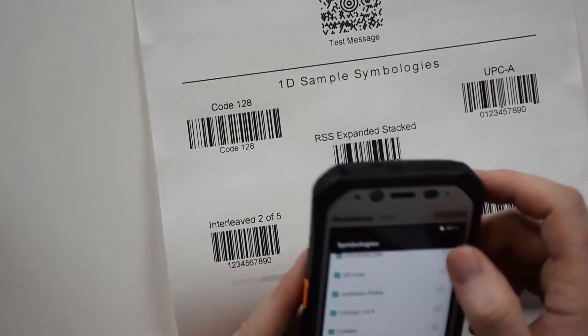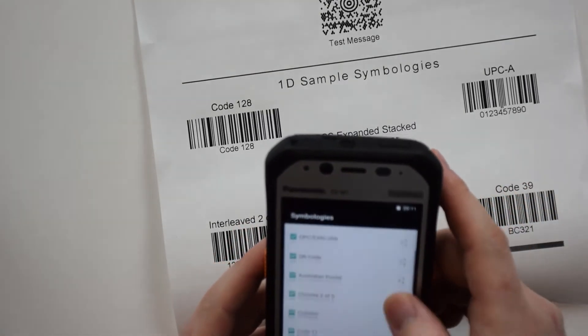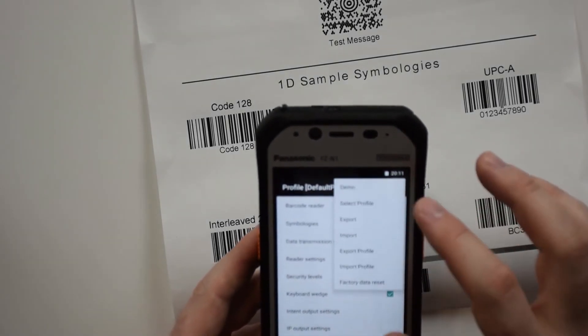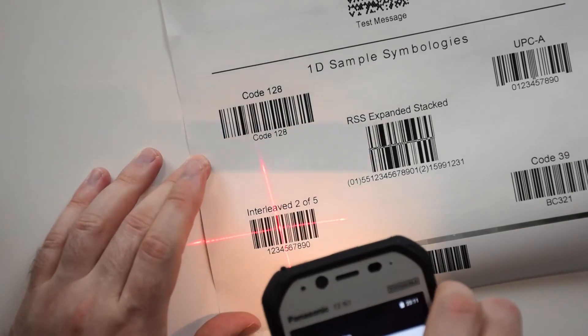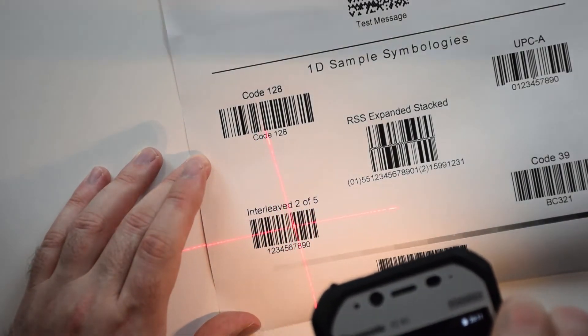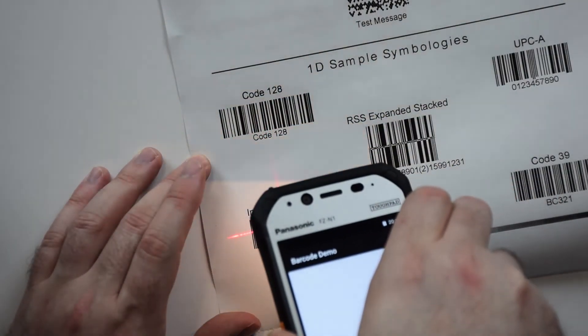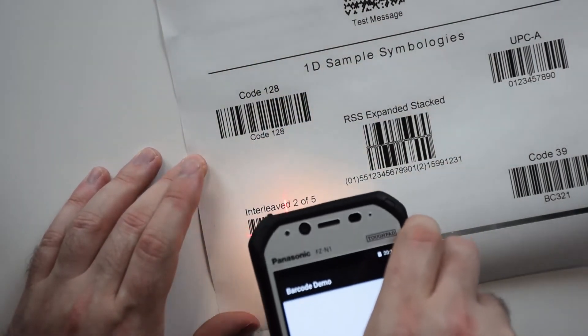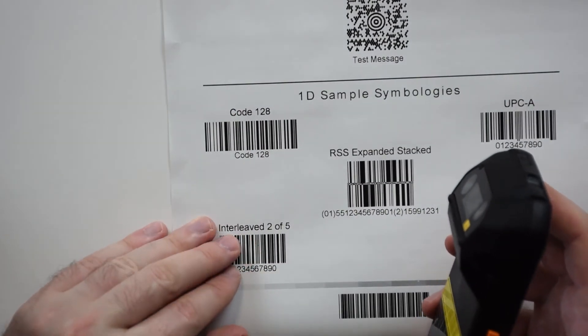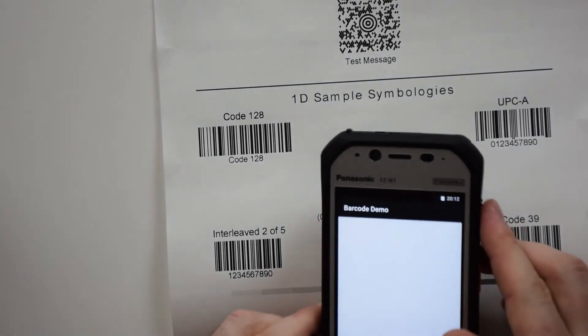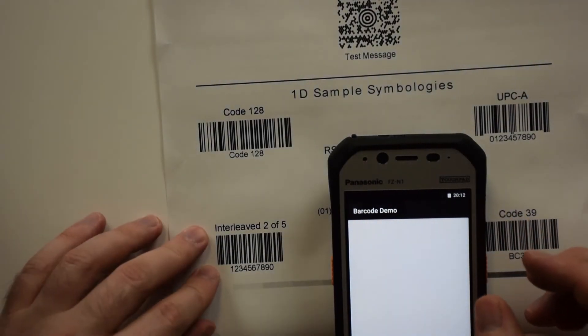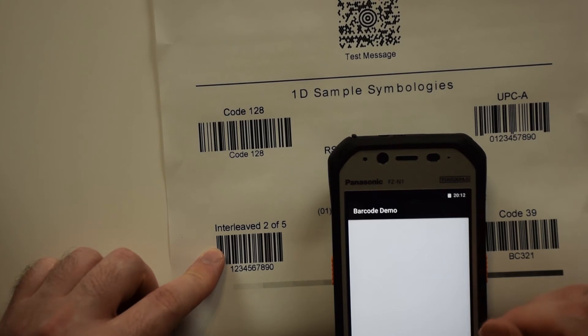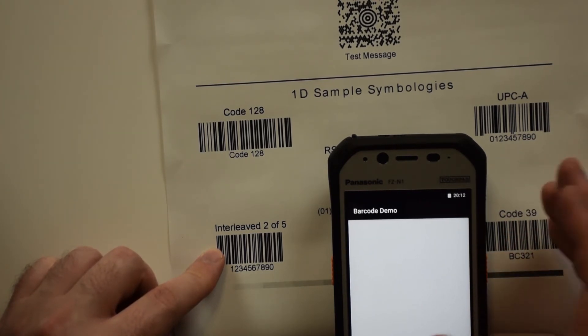We're going to try Interleave 2 of 5. This should scan. It looks like I'm having some issues with this one as well, and this one is in the symbologies. This could be a bad barcode or an issue where you need an app to scan this barcode. In a later video, if you're interested in scanning this barcode, we will get with Panasonic and let you know how we fix that issue.